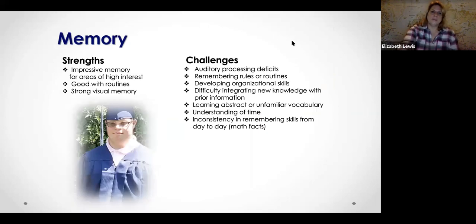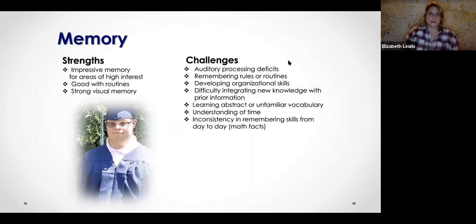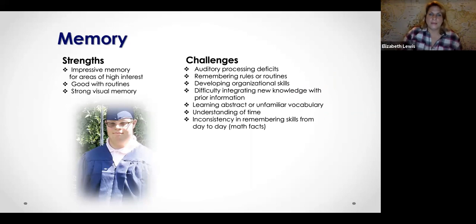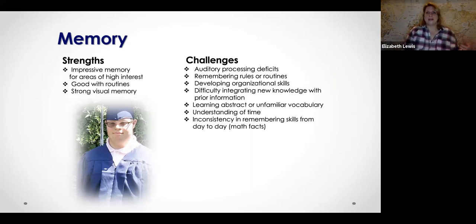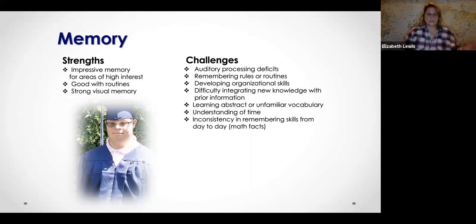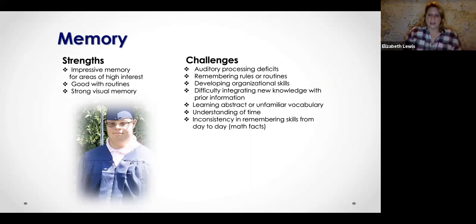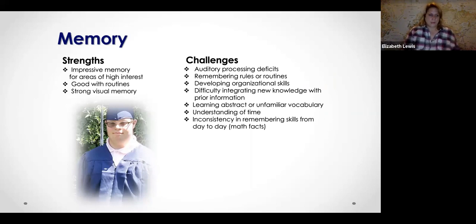Memory is something important to note as a teacher, because there are some challenges there. I've been providing supplemental academic support to individuals with Down syndrome for years.